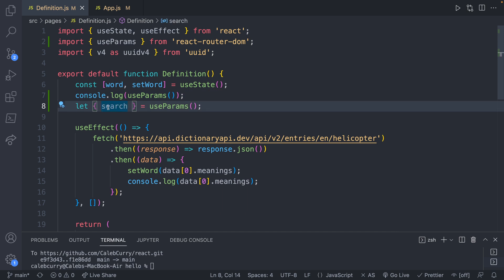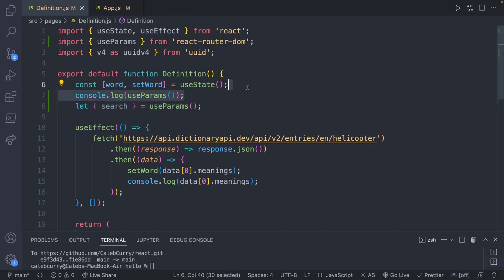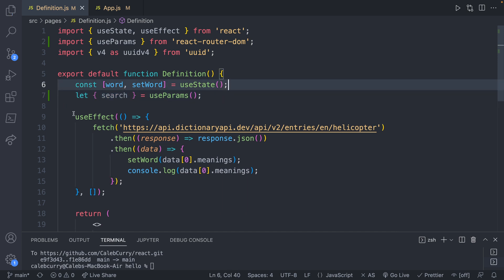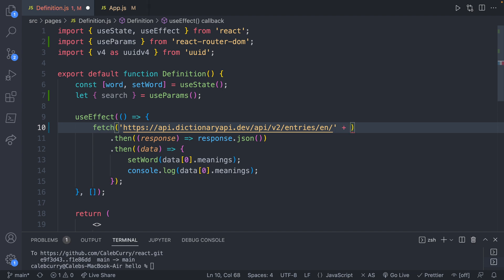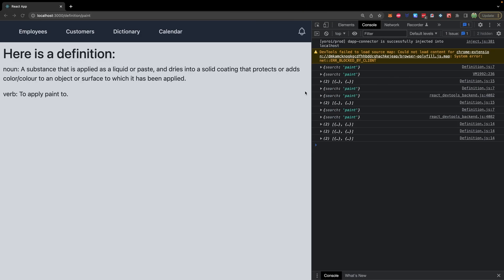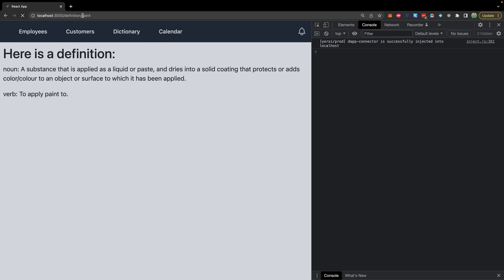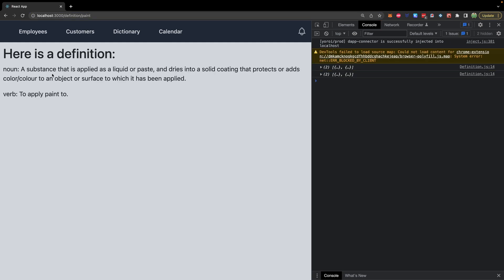We're going to assign it to this variable called 'search'. That's why I didn't name it 'word' — because we already had 'word' being used. Now we can append the value right here, removing the hardcoded 'helicopter' and replacing it with 'search'. Let's save and test this out. We can type in 'paint' — a substance that is applied as a liquid or paste and dries into a solid coating that protects or adds color to an object or surface.